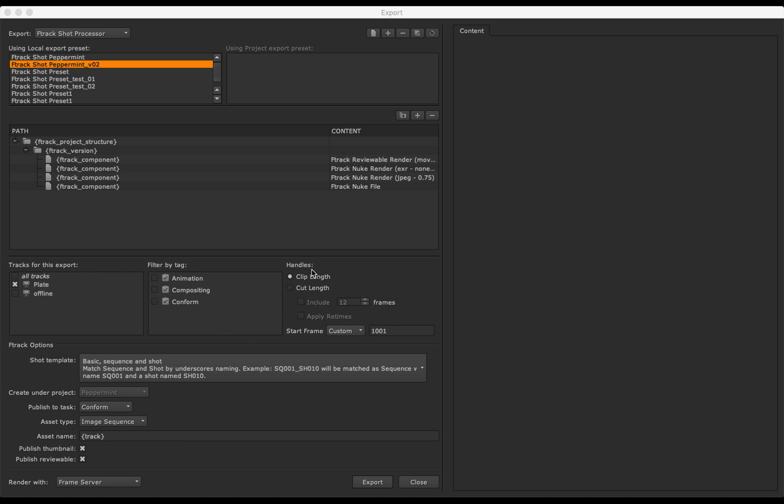Next, we select our tracks to export and set the shot handles. Select the project, task to publish to and the asset type.